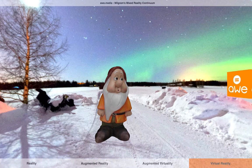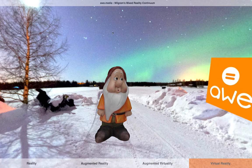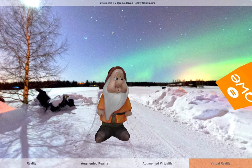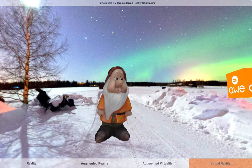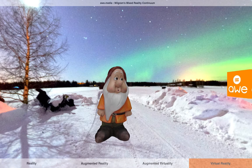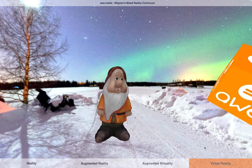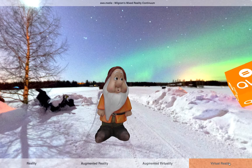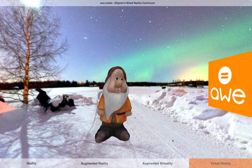Here's a presentation of Milgram's Mixed Reality Continuum. This shows the four main modes that make up this continuum: how we go from reality on the left-hand side, right through to virtual reality on the far right-hand side, and the two main modes in between.